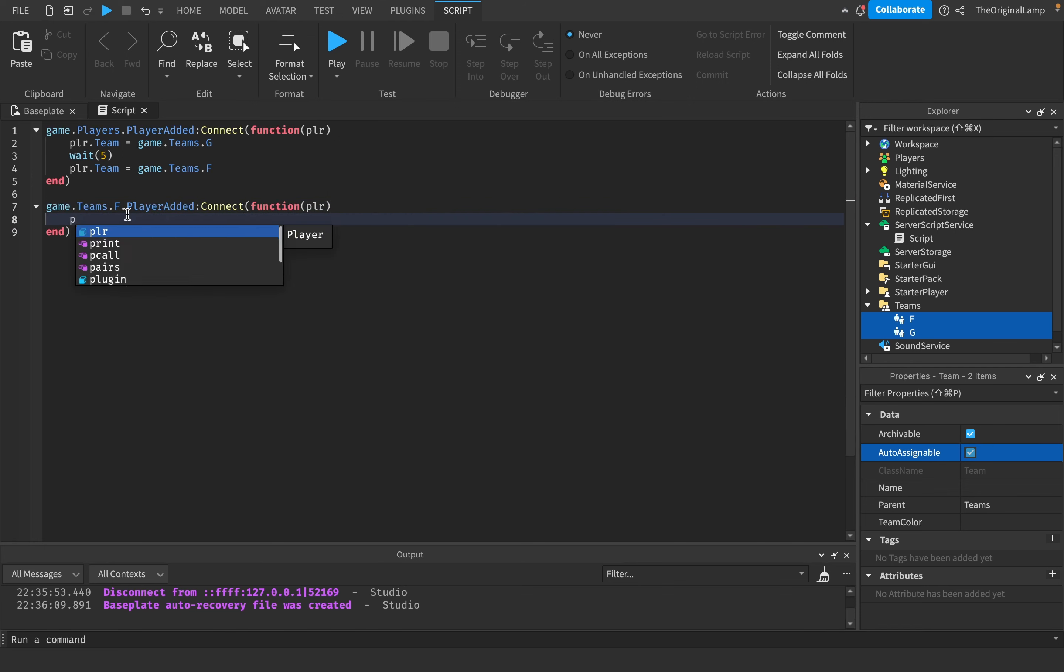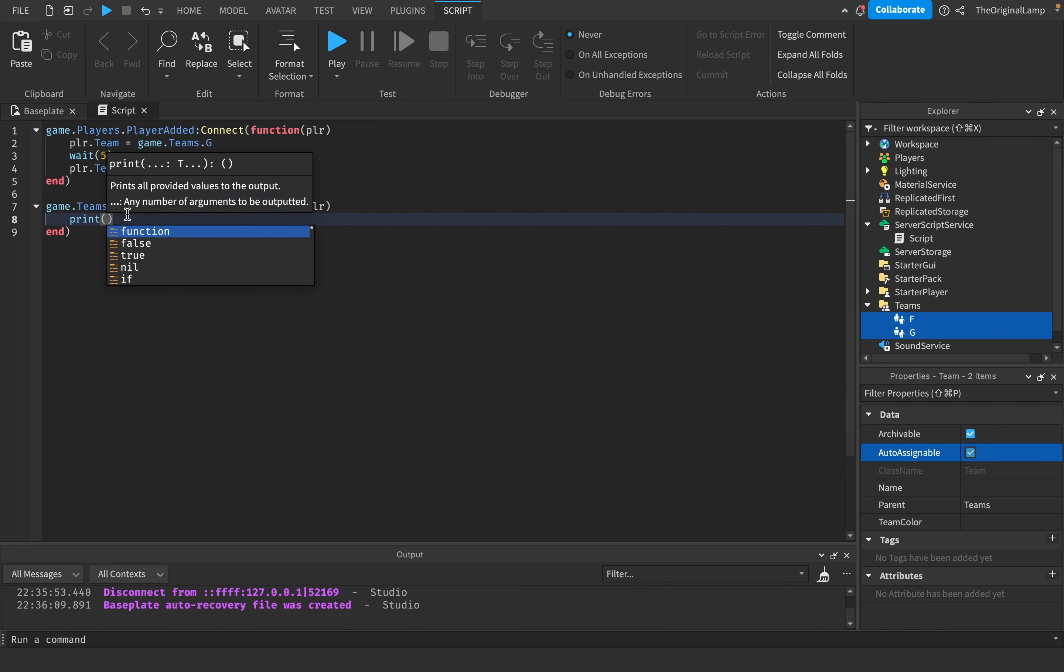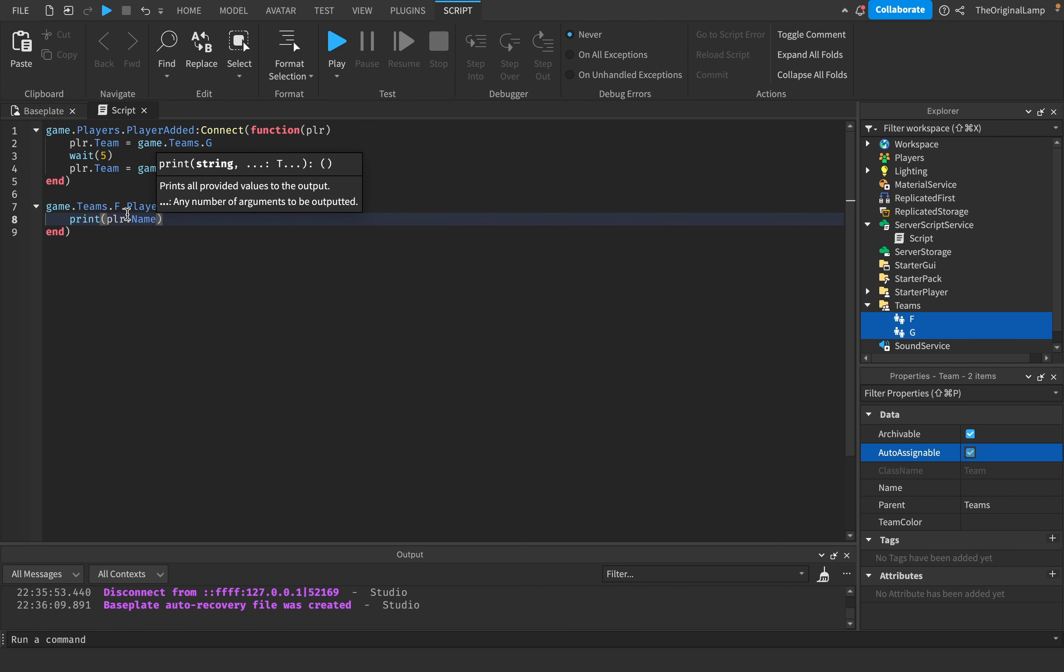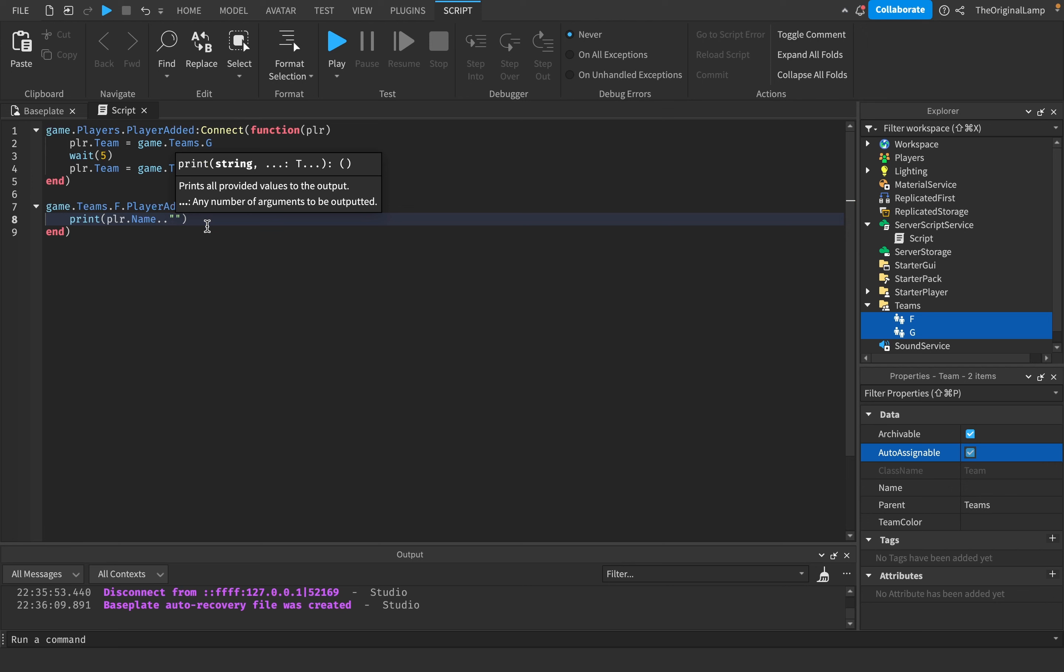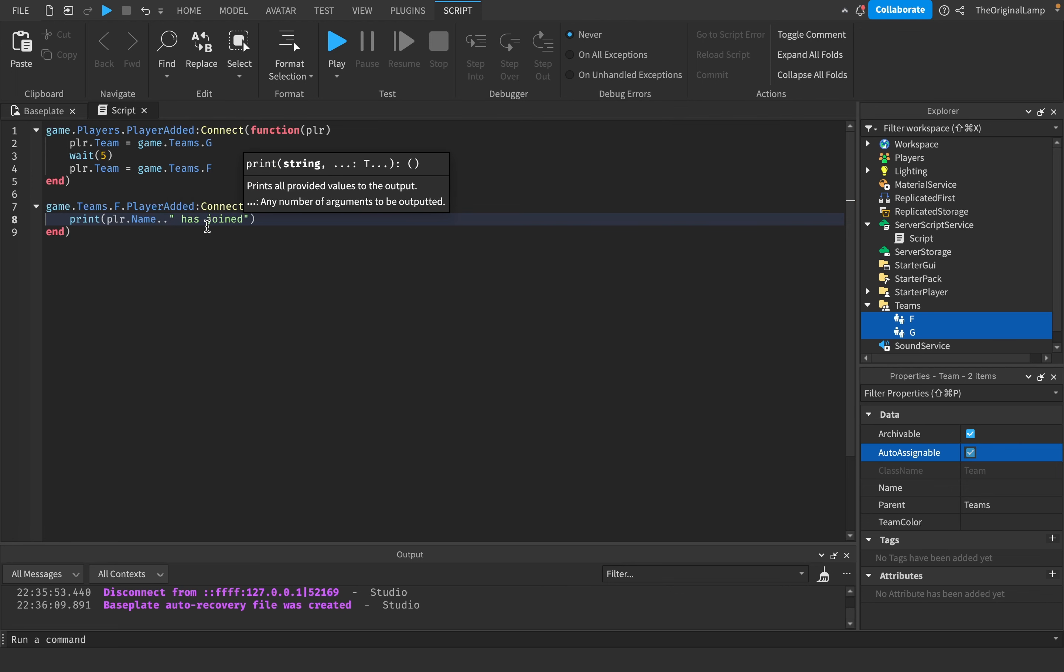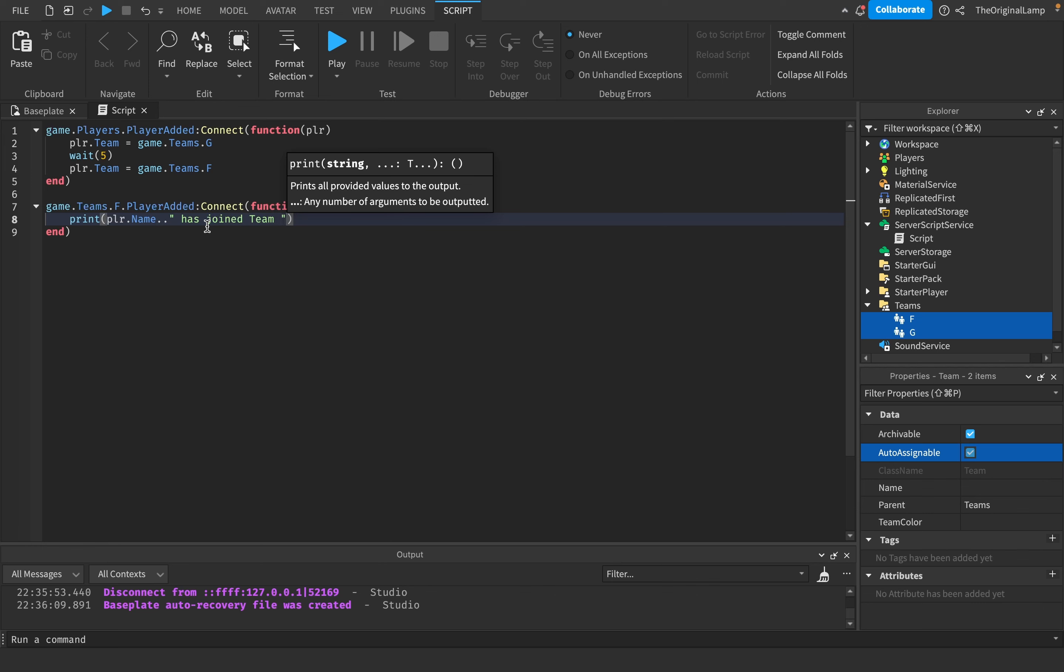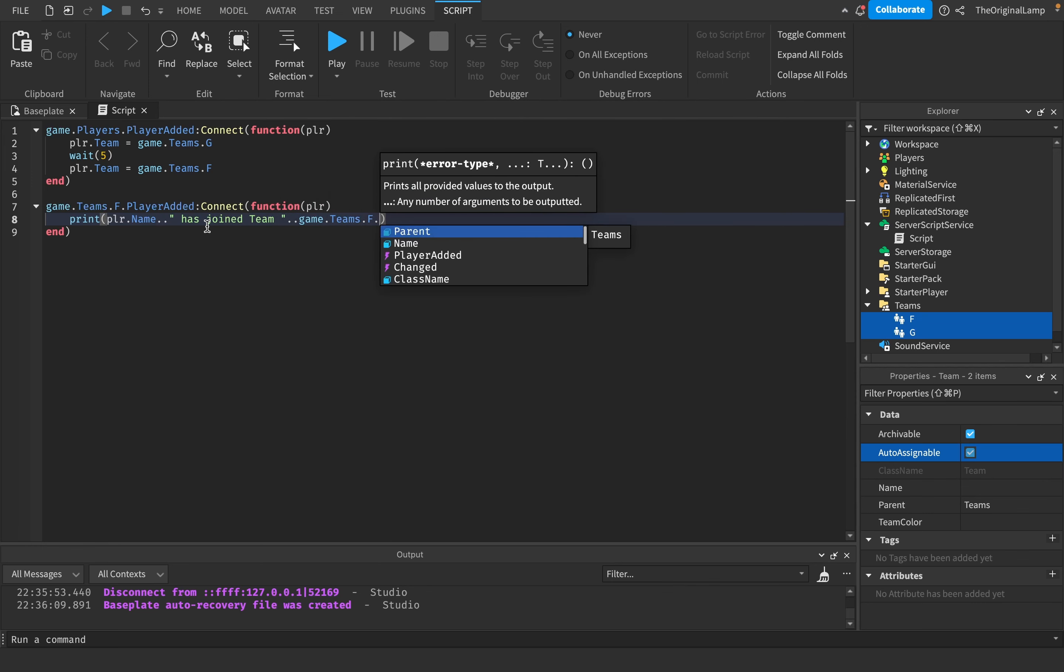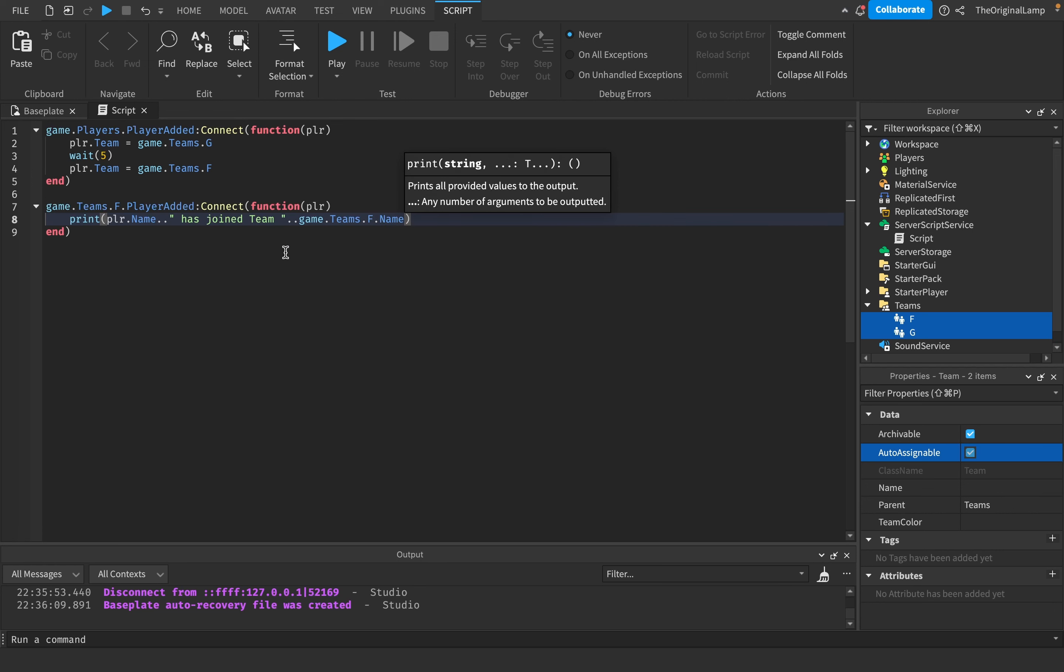Let's just say print player.Name, two dots meaning we're separating or adding new text here. Player name has joined team, and then I believe we could do game.Teams.F.Name. Awesome, there we go.